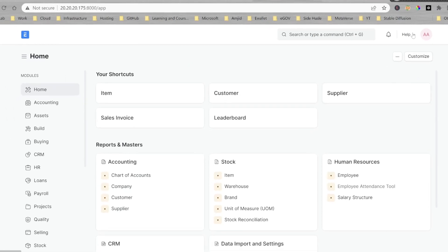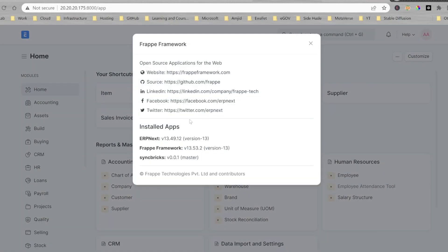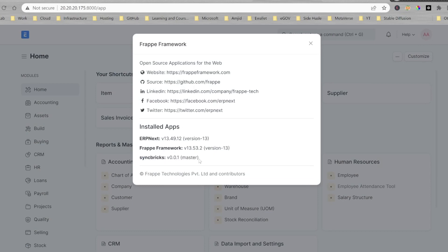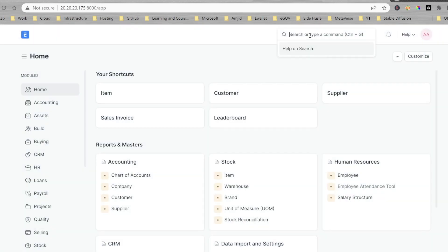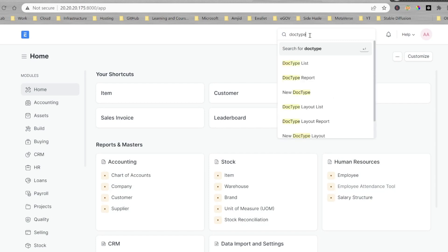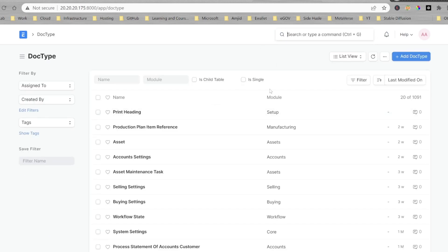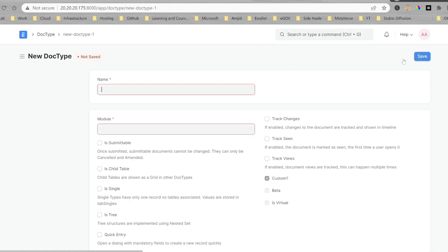And if I take you here to help, you can see about and here Syncprix version 0.0.0 master is already installed inside this app. I can create various modules, various doc types, various reports and so on.